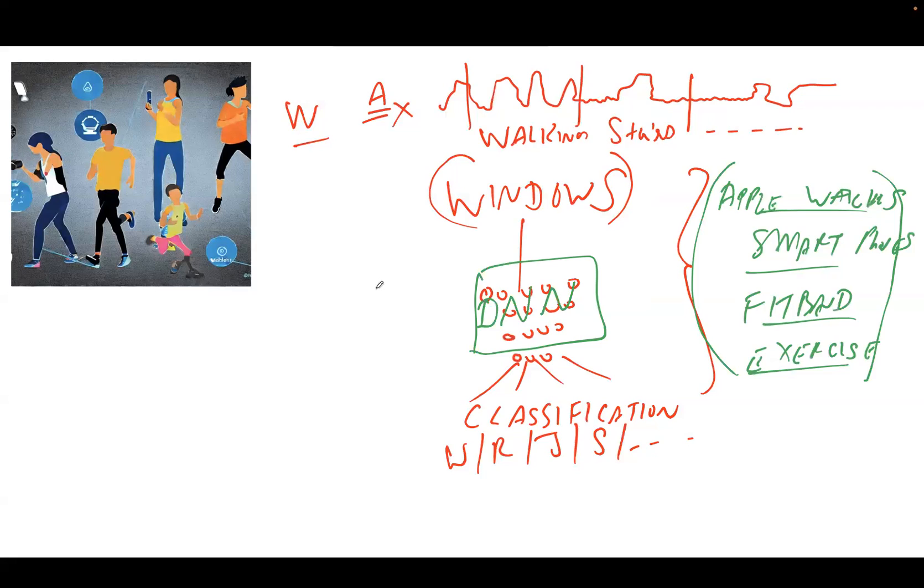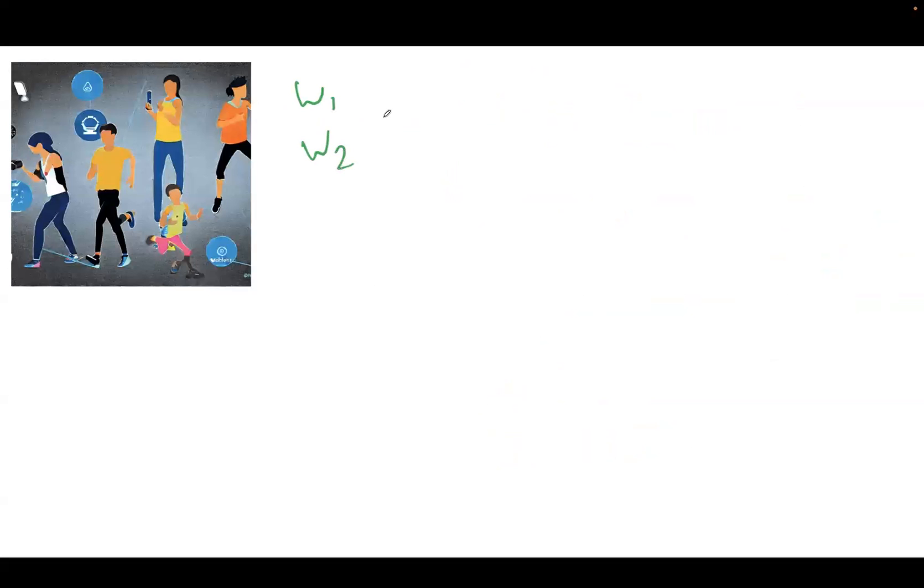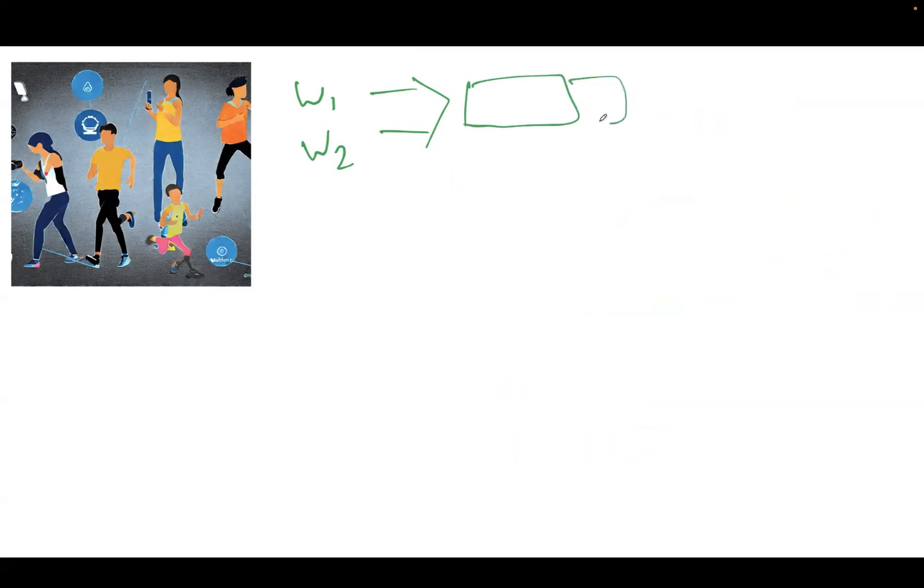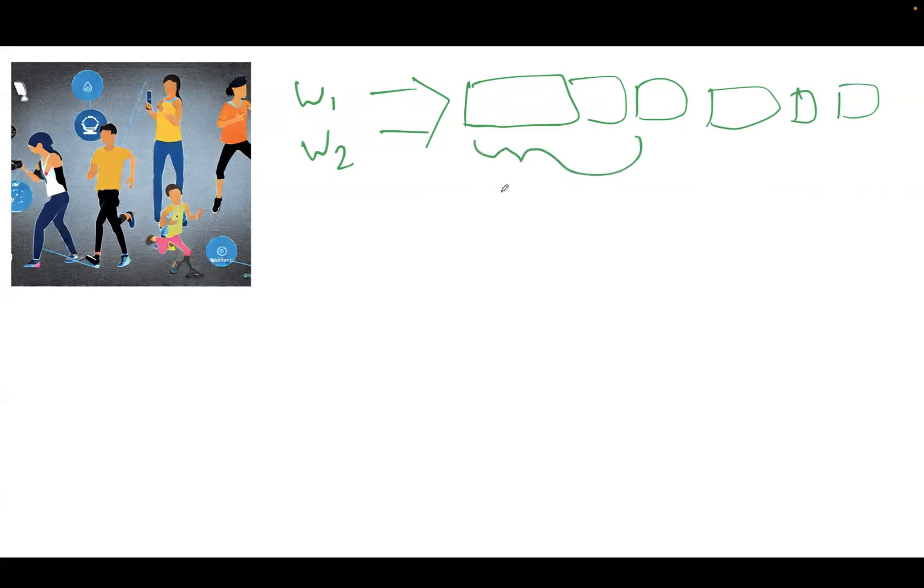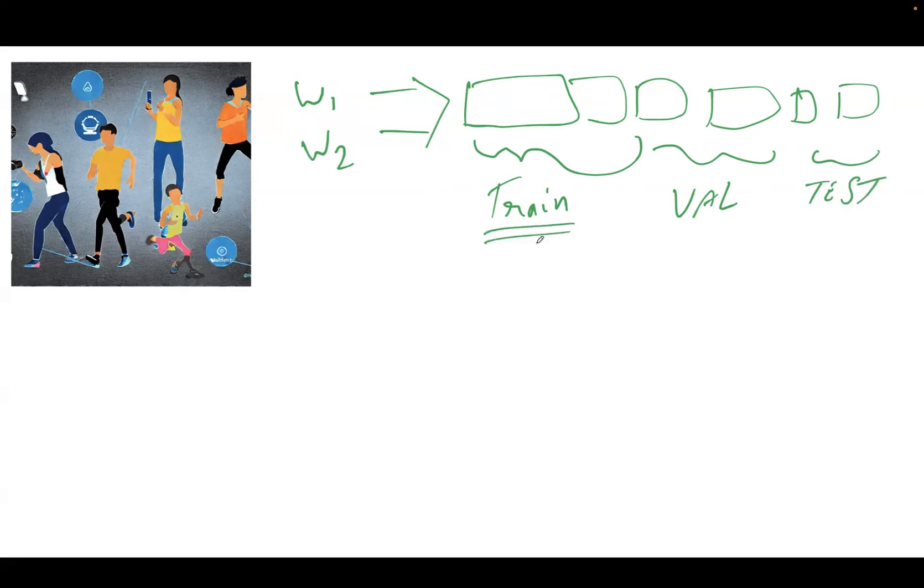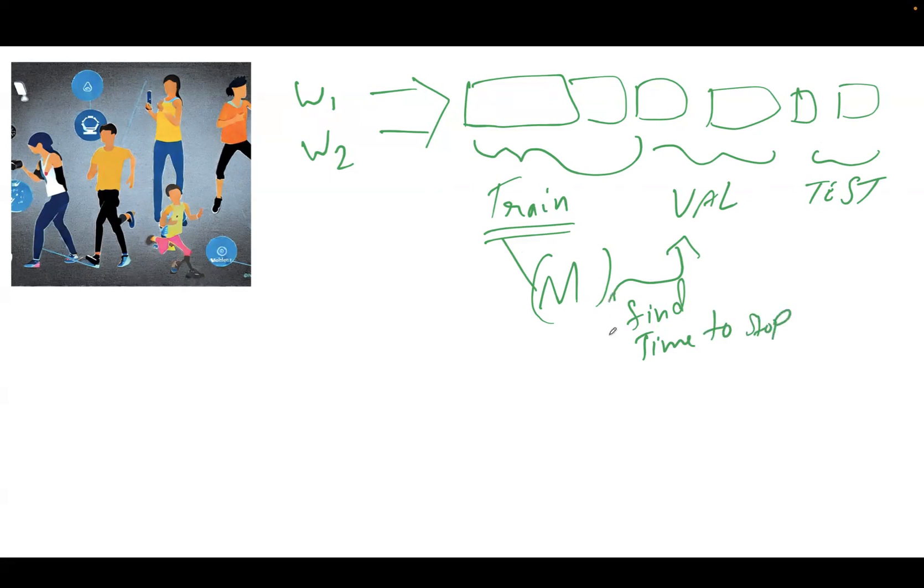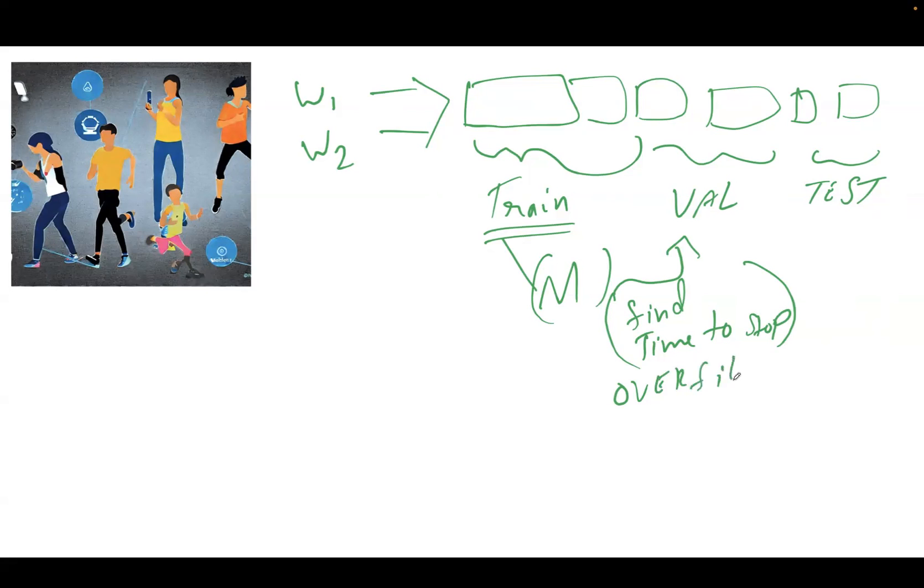In the real example which we'll look at, we will take data from two watches. This data has to be converted into windows. Like we looked at earlier, some of the windows will be larger, some will be shorter. Once this data is converted into windows, we will divide this data into train, validation, and test. The training data will be used to train the model from which the model learns. Validation data will help the model find the best time to stop, so it tells the model when not to overfit.